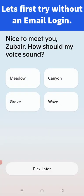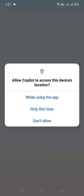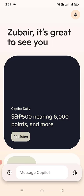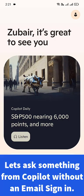Copilot picked up my name. I don't want to pick any voice sound here — I'll pick that later. Let me allow access to Copilot, and now I am in Copilot.